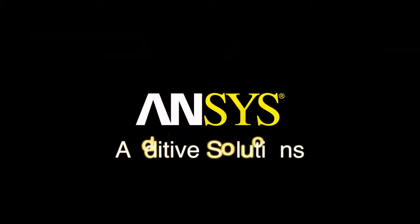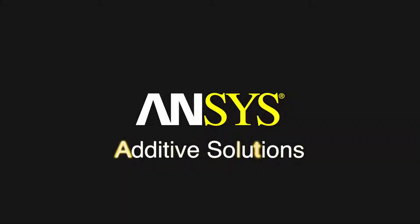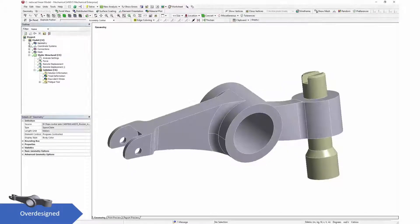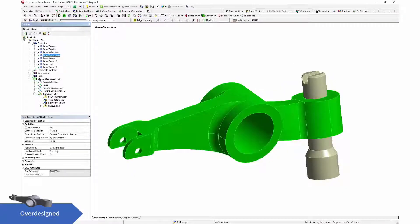ANSYS Additive Solutions With 19.0, we bring to market a complete solution for additive manufacturing.